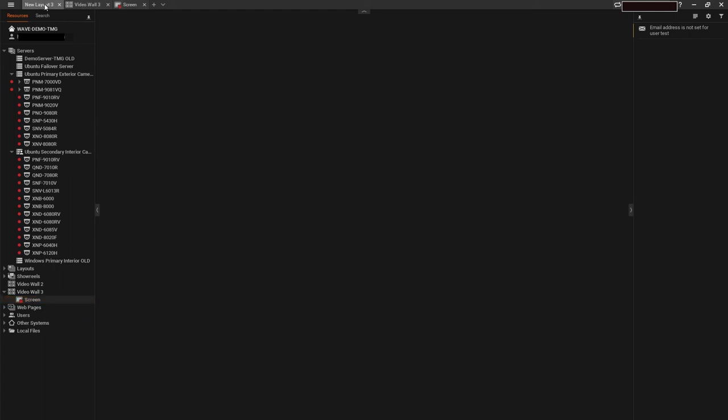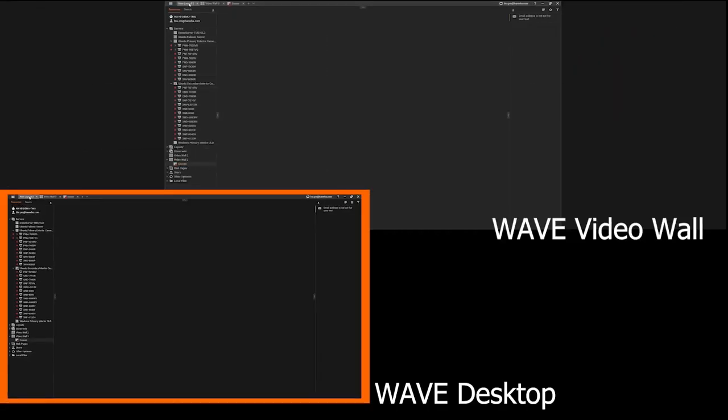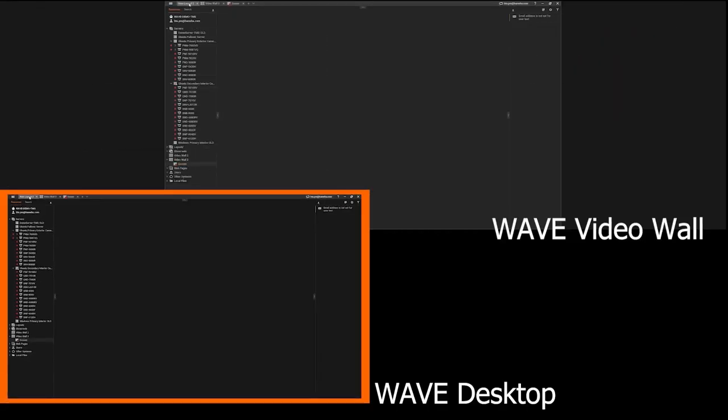When configured correctly, the WisnetWave VideoWall will add efficiency and value to your WisnetWave VMS in Command Center or Guard Post settings, or anywhere where non-operator-controlled monitoring stations are utilized.